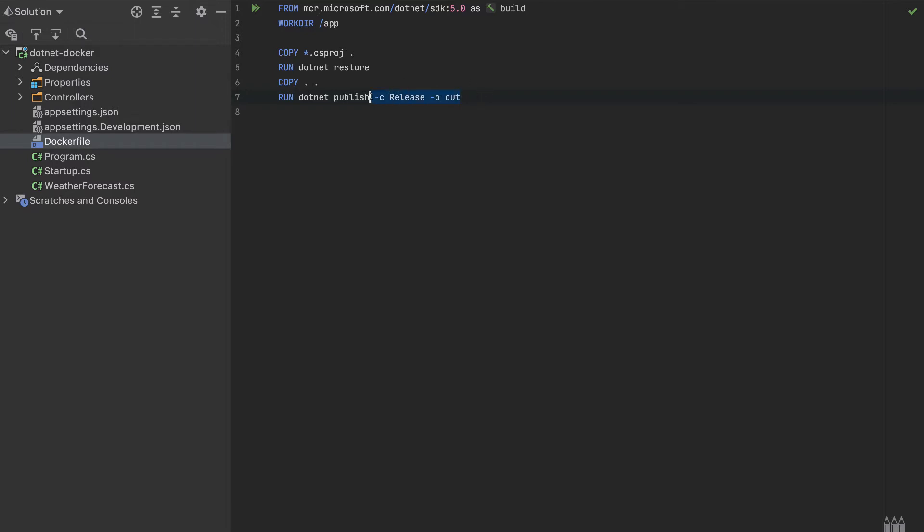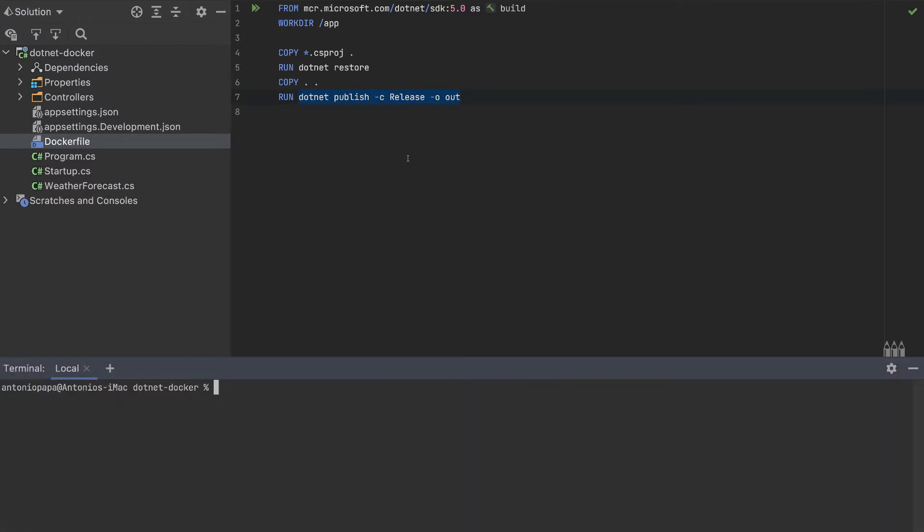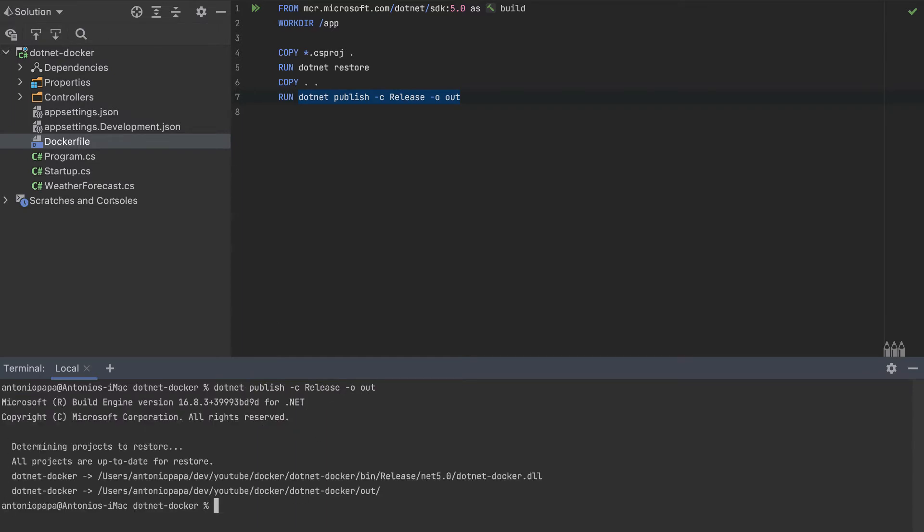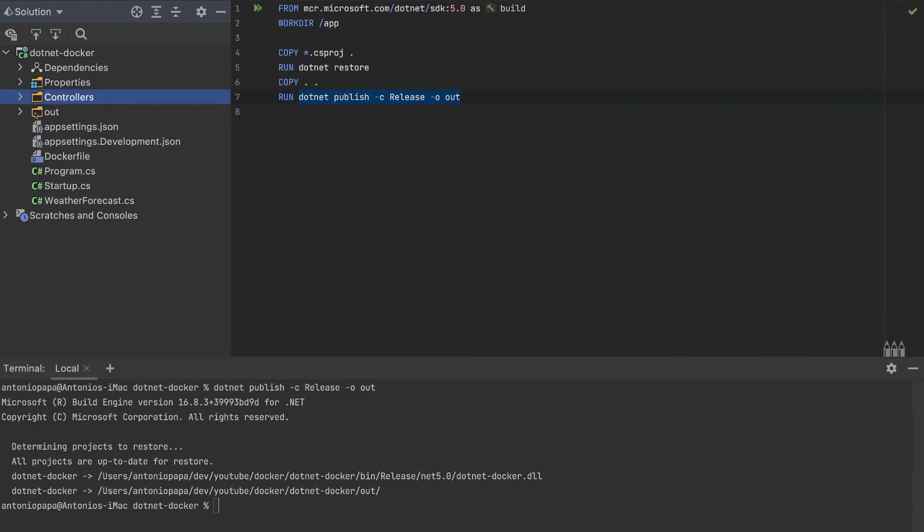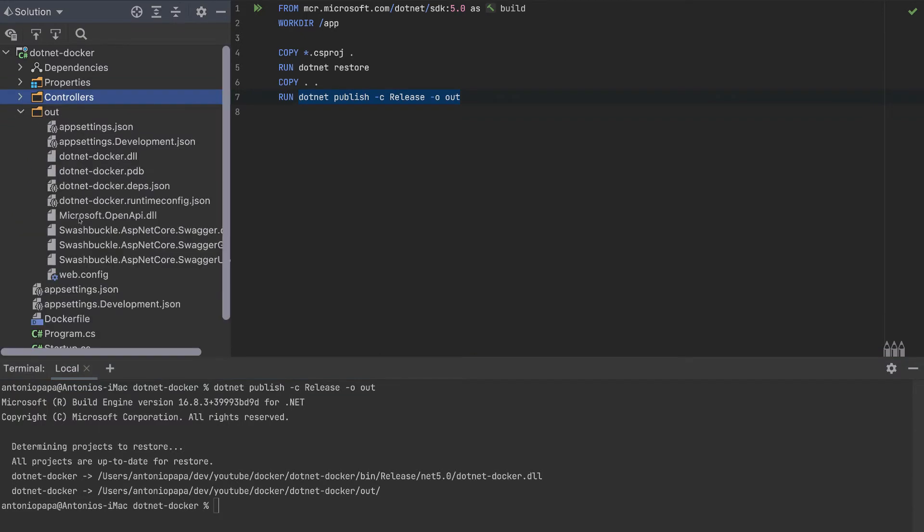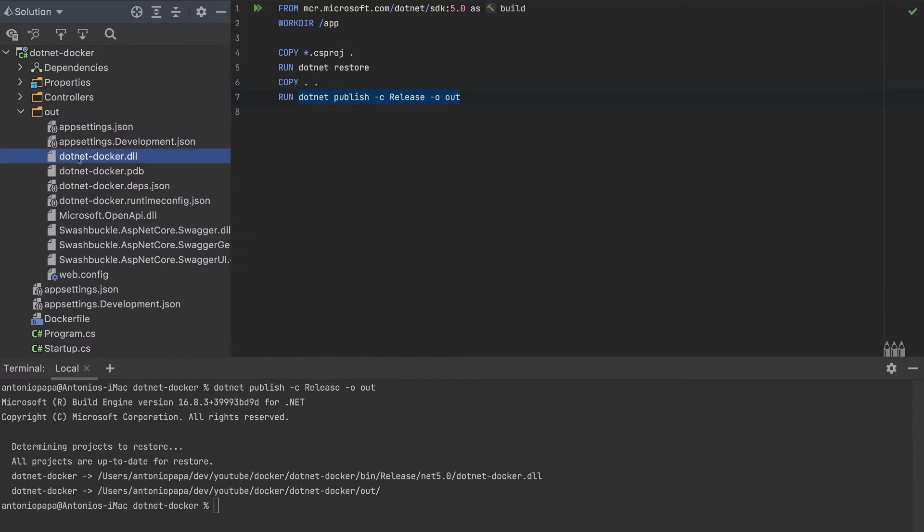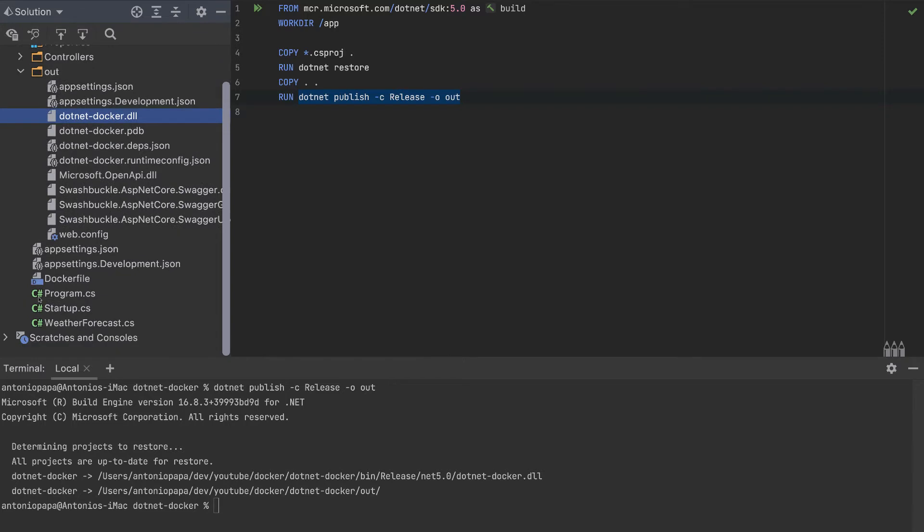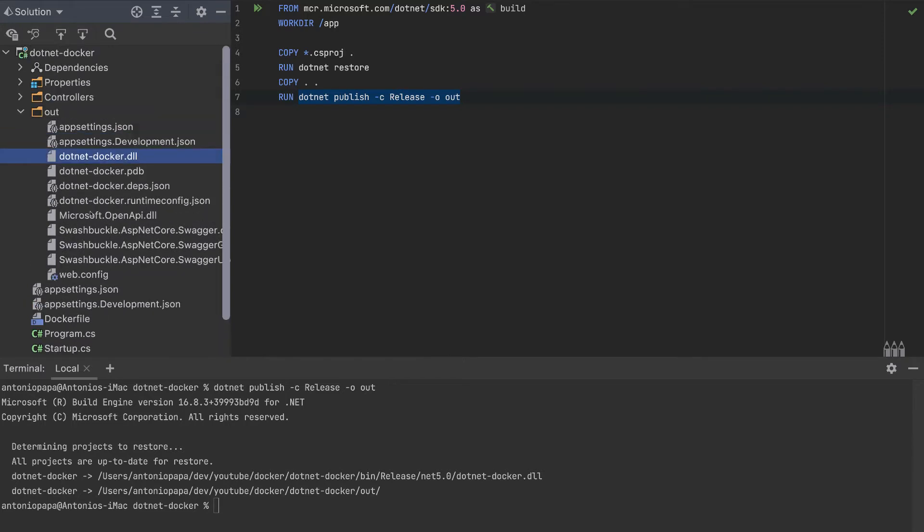Let's run this command in our local machine to see what this does generate. If we run this command, we will get an out folder here where we will have a lot of files. The one that we are interested in is this dotnet-docker.dll.